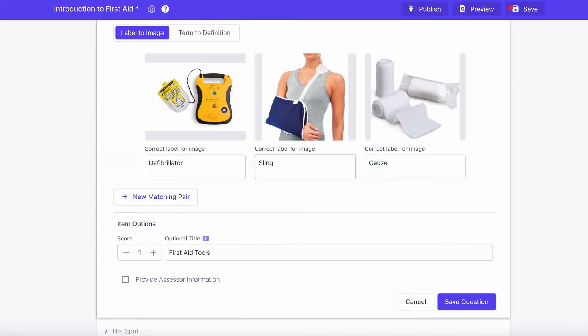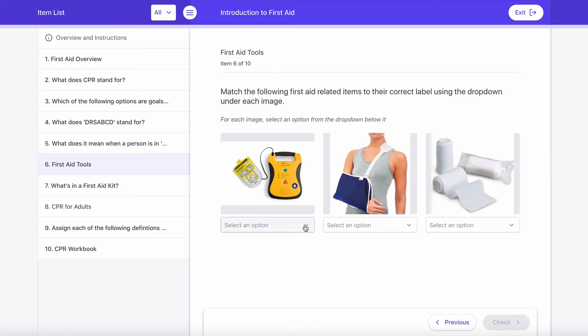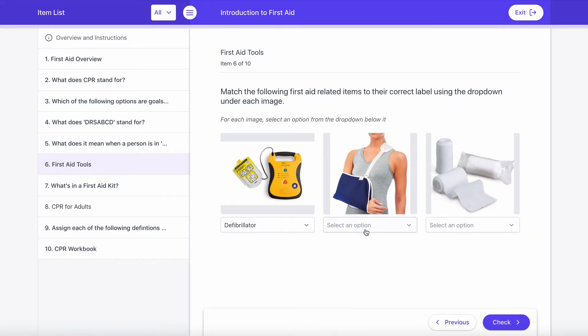The Matching List is basically about creating a list of either images or definitions and having the student correctly choose the term which matches up to either an image or a definition provided.